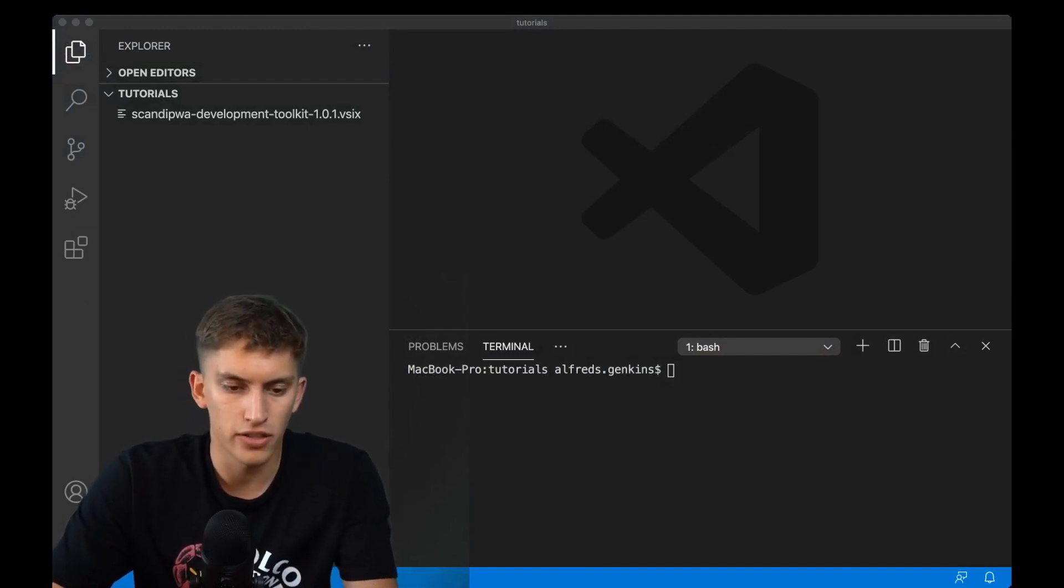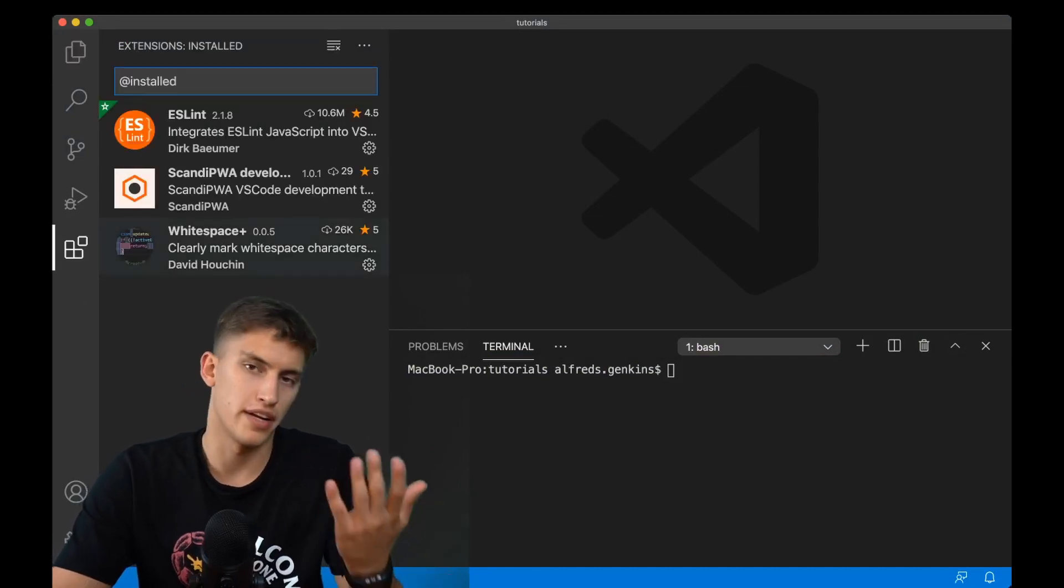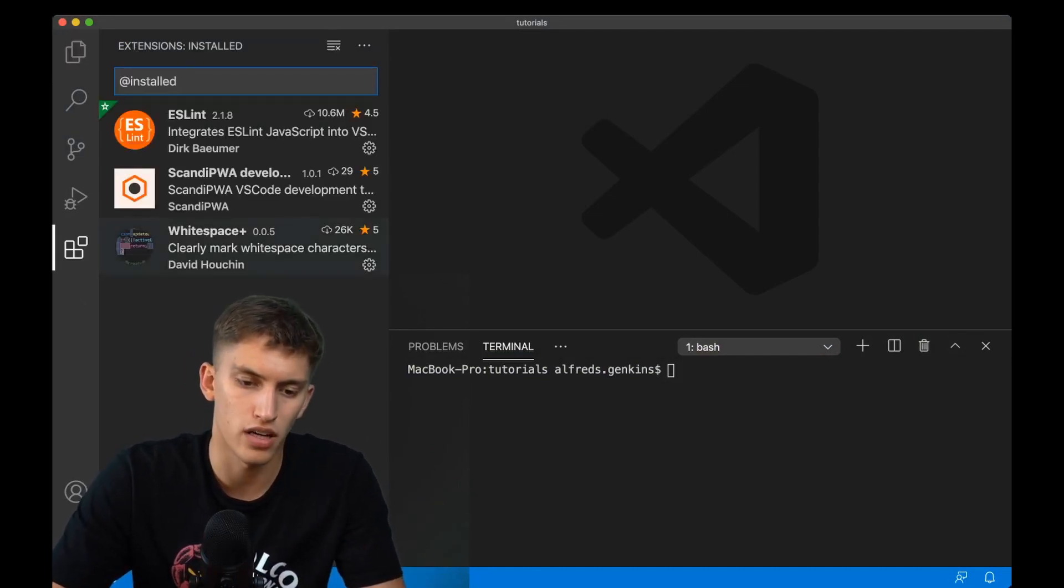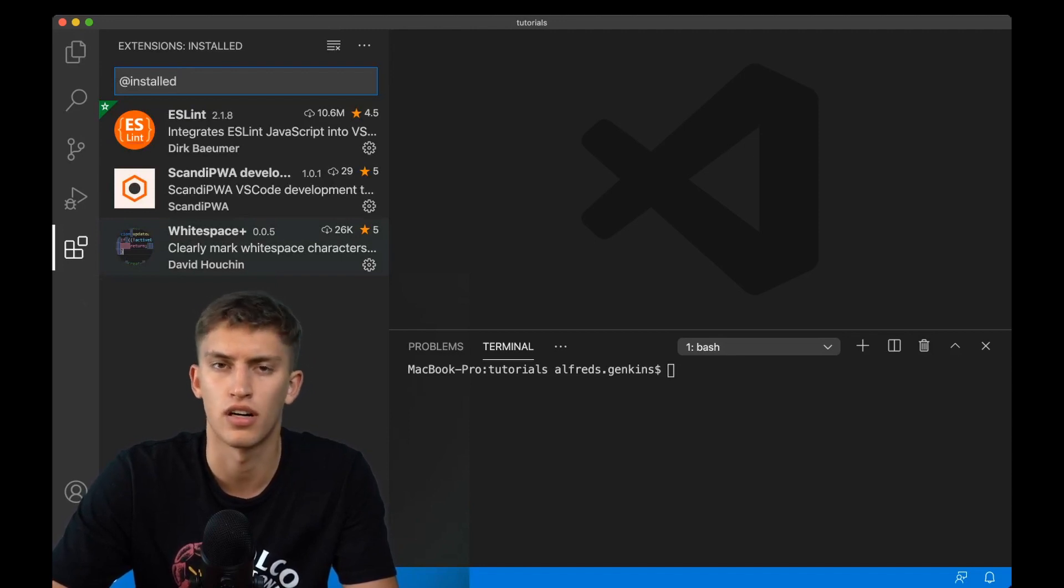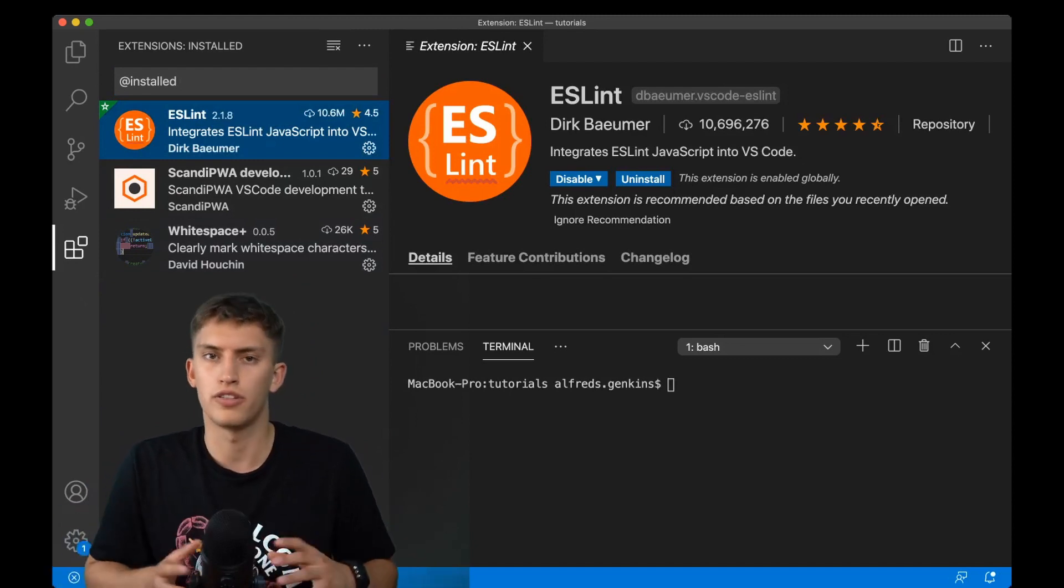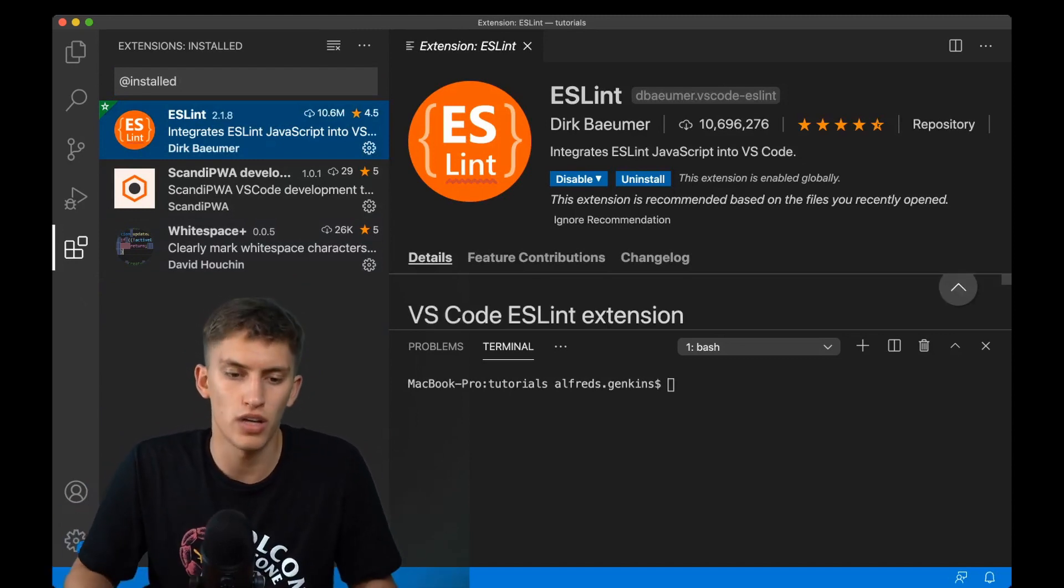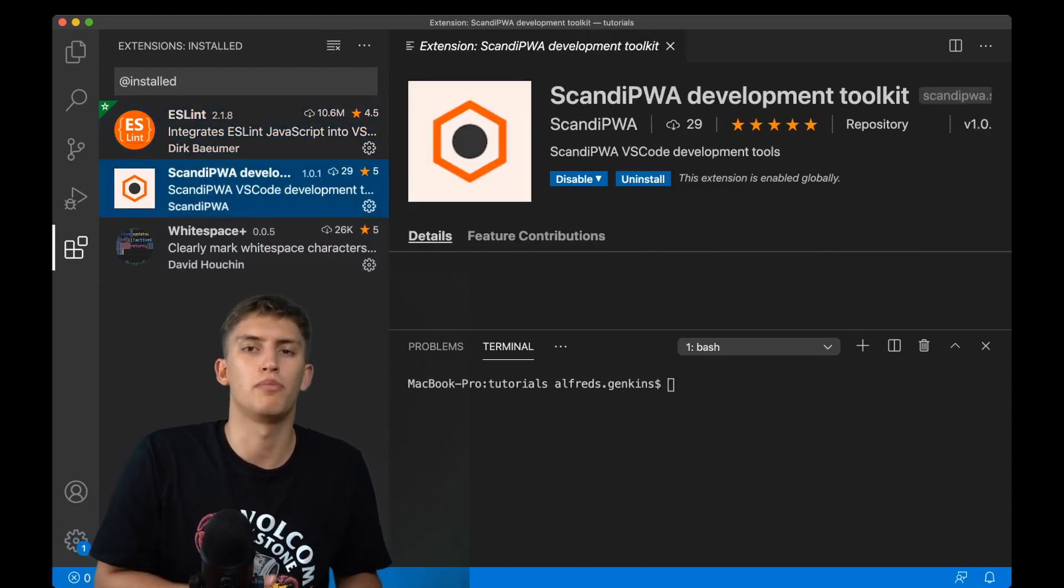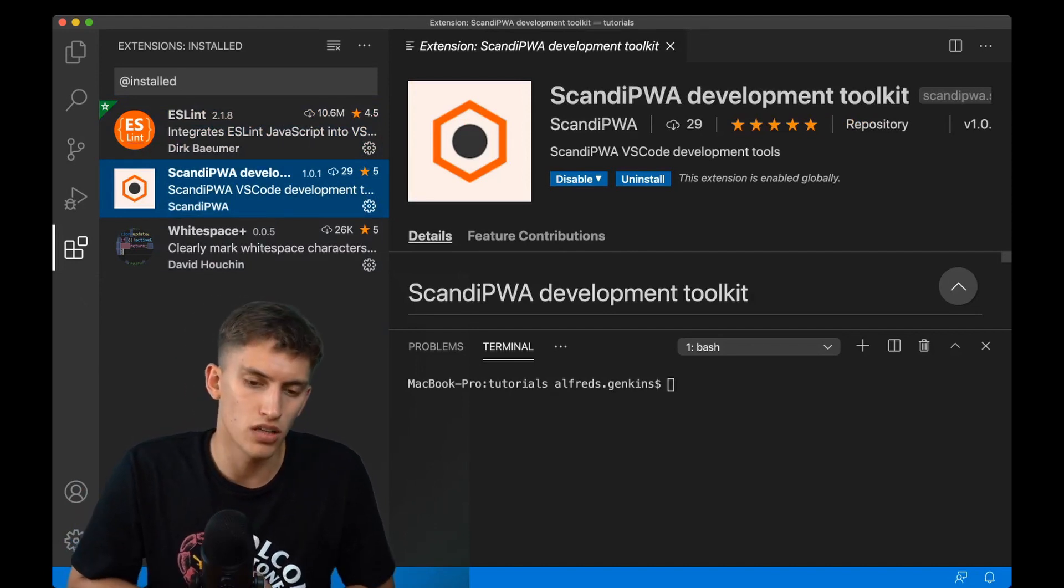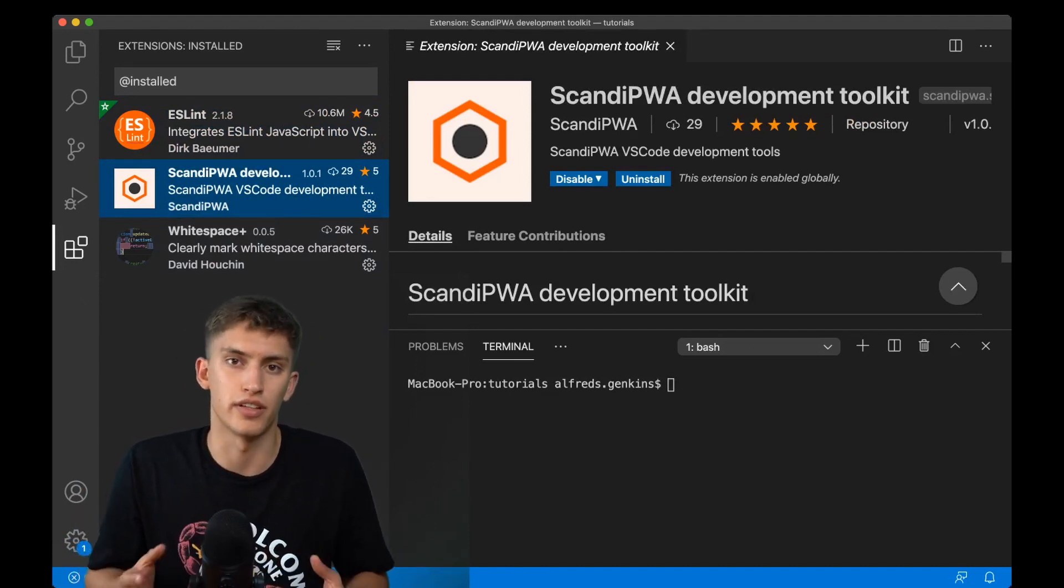First what we need is VS Code. You can open whatever folder and start playing around. The first thing we need is to install three extensions. Two of them are the most important ones. The third is for your own preference. ESLint will highlight errors in your code and Scandi PWA development toolkit will allow you to make changes easily.